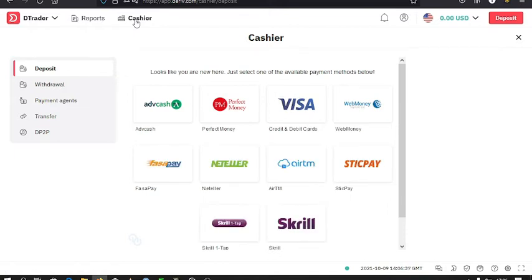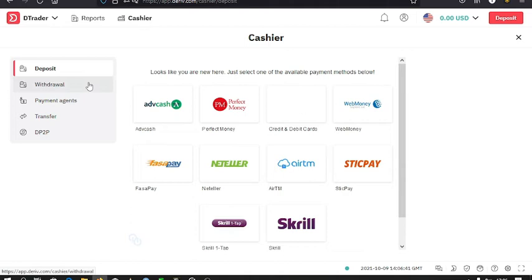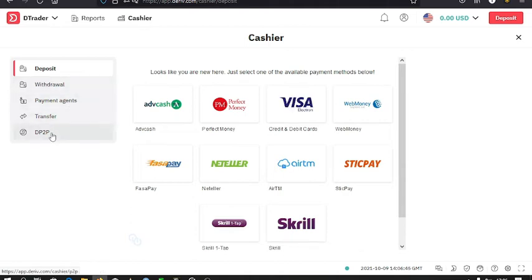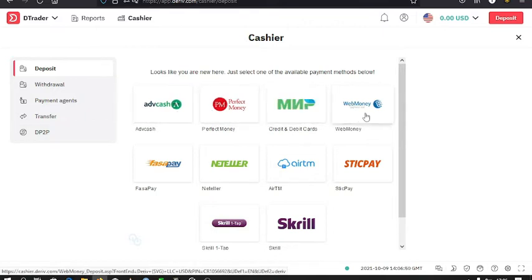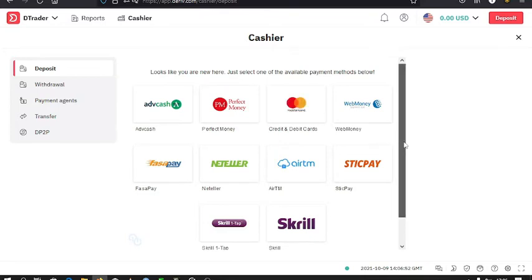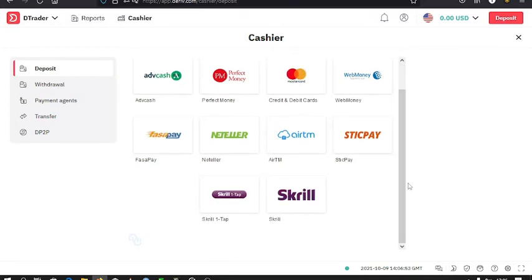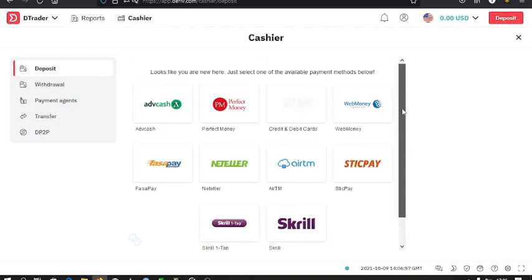On doing that, this is what I have. You can use the payment agents, you can use DP2P, that is peer-to-peer deposits, or you can use all these other options here.